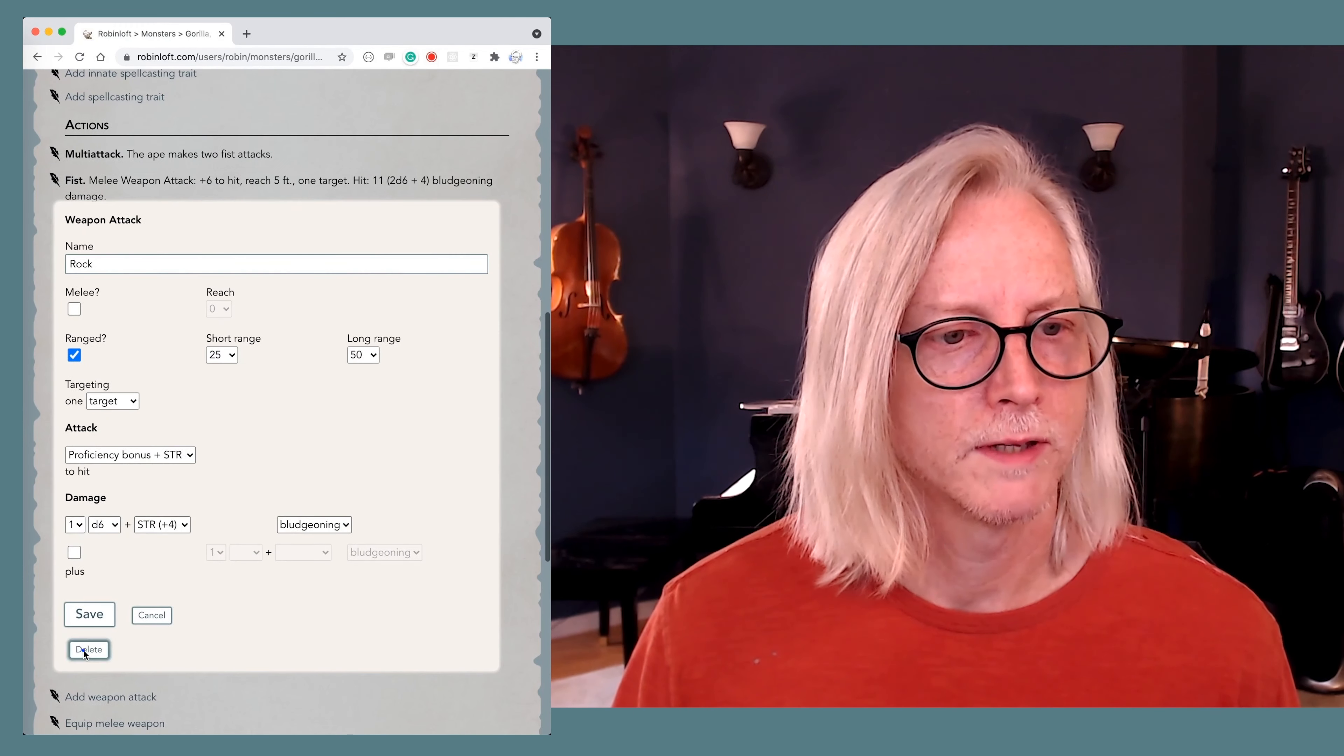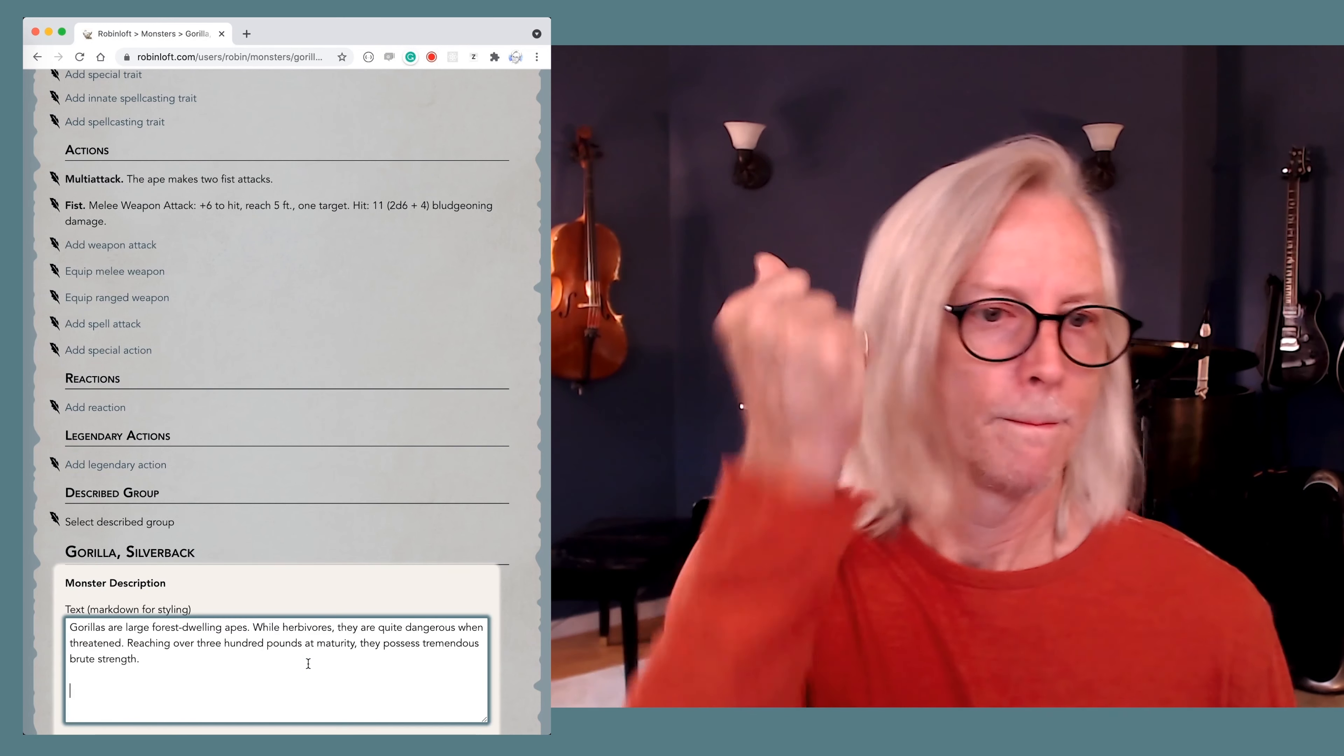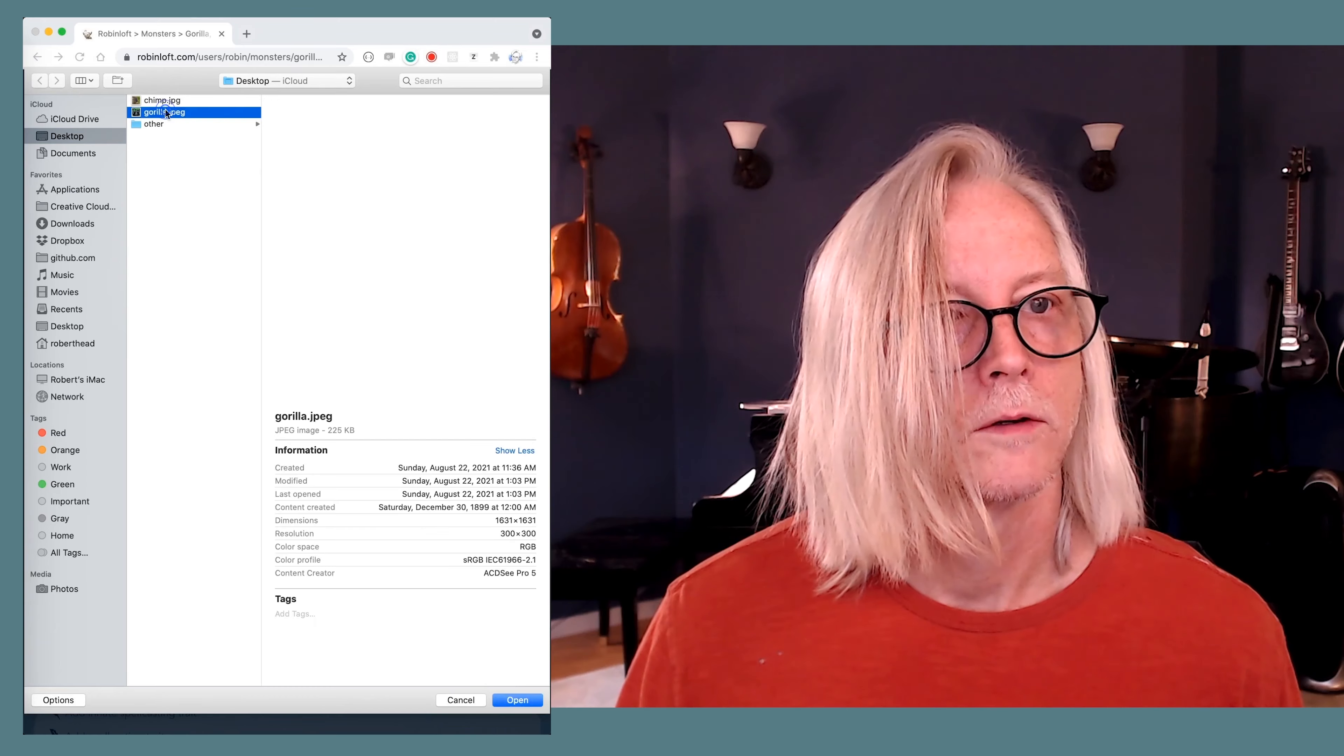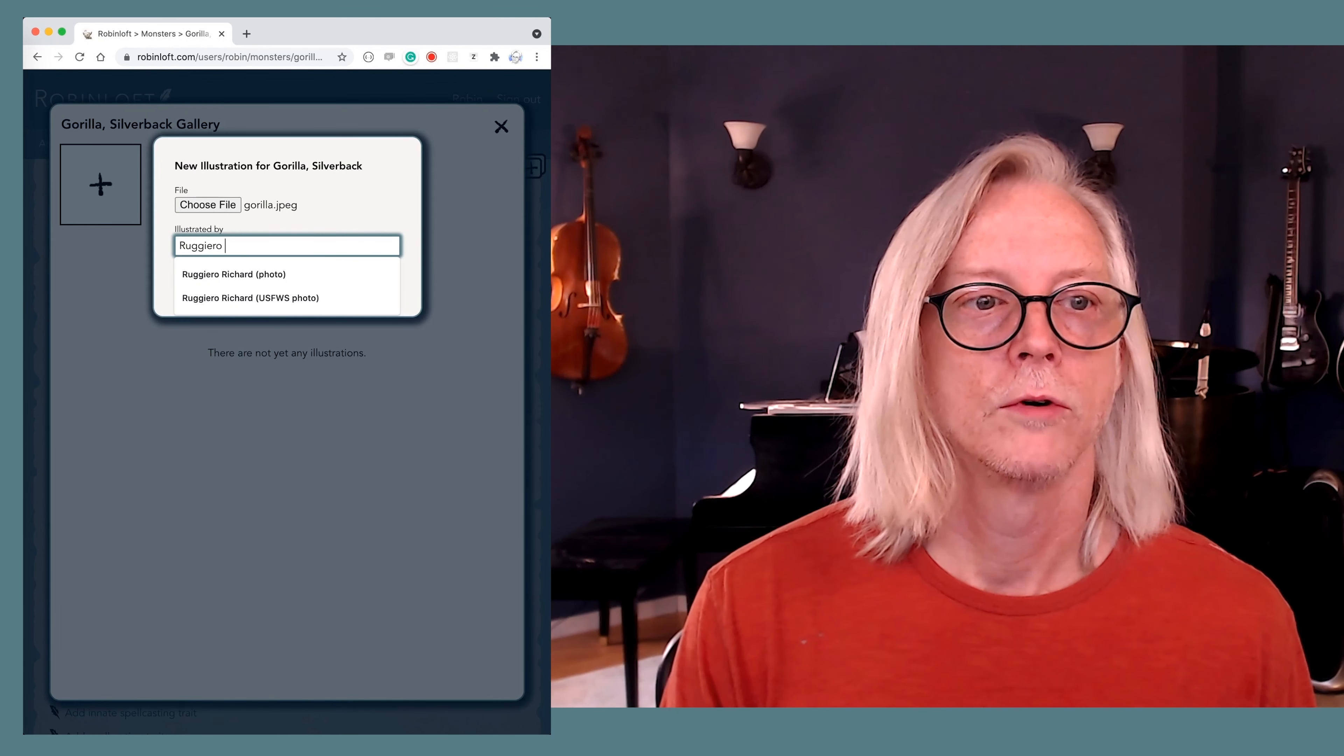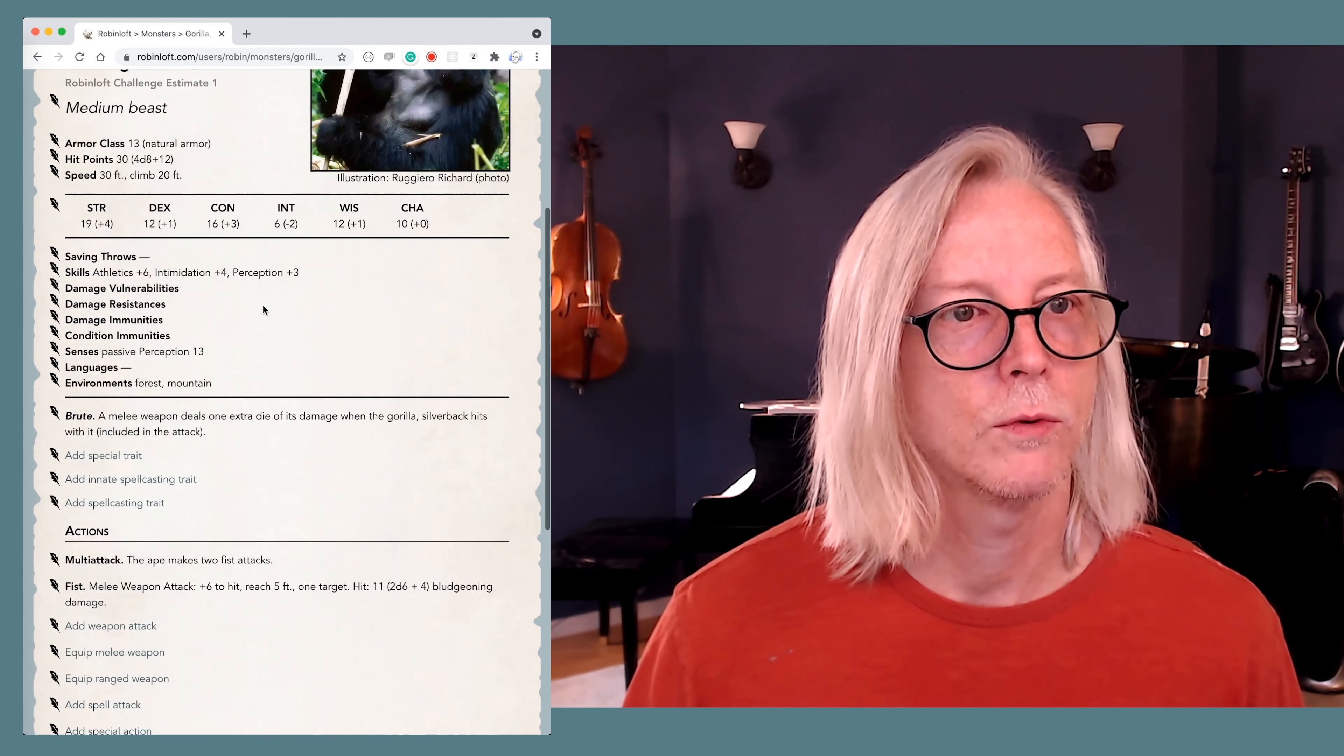So gorillas, let's be real. Don't throw rocks for defense. So we're going to strike this. We're all right there. Now let's get some flavor text. Add monster description. I'm going to grab a description that I wrote. Bam. And save that. And we'll let's throw in an image. Choose a file. Gorilla. There's a good image of a gorilla I found. License-free, with a free license. Ruggiero Richard took the photo. So I'm going to credit Ruggiero Richard. There we are. There's our silverback gorilla.